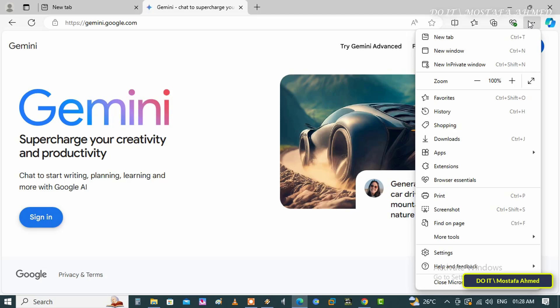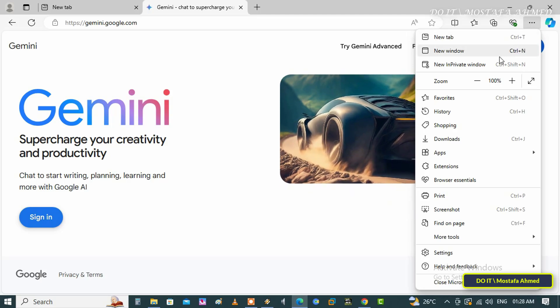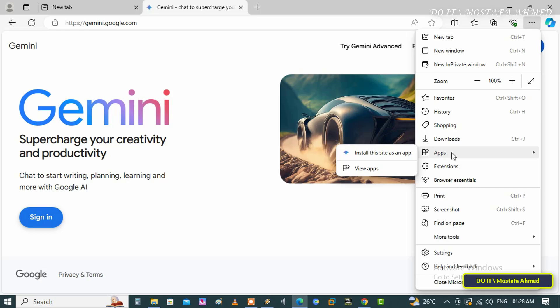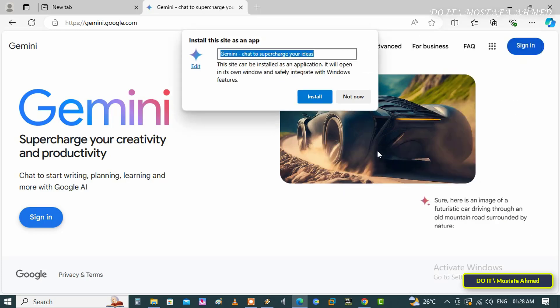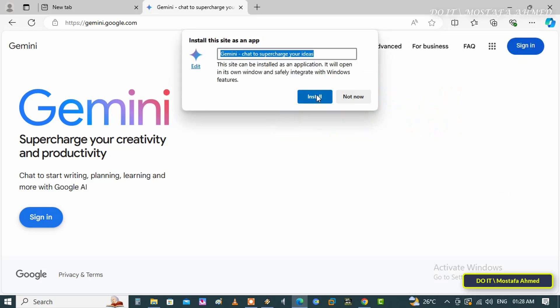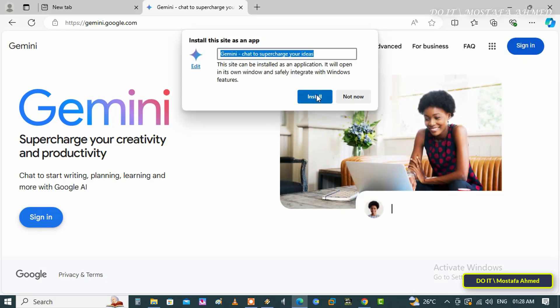Click on the three dots at the top, and from the menu select Apps. From the submenu, select the option Install This Site as an App. Enter a suitable name for the app and click the Install button.